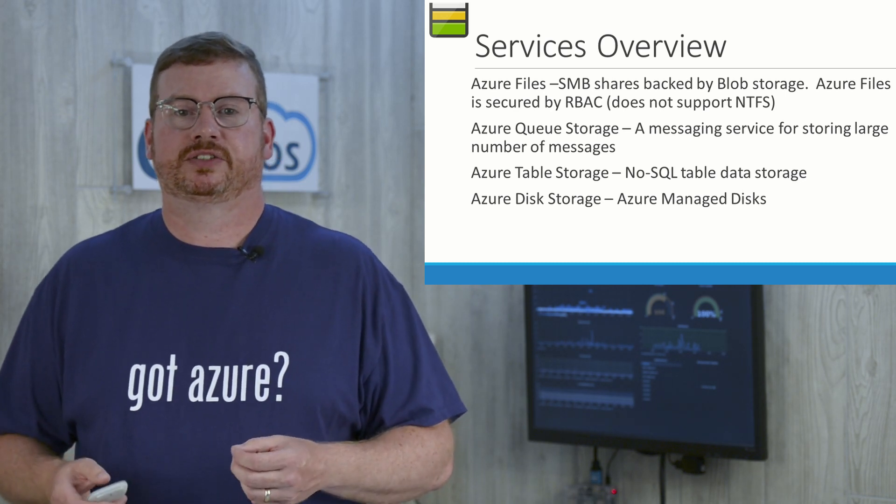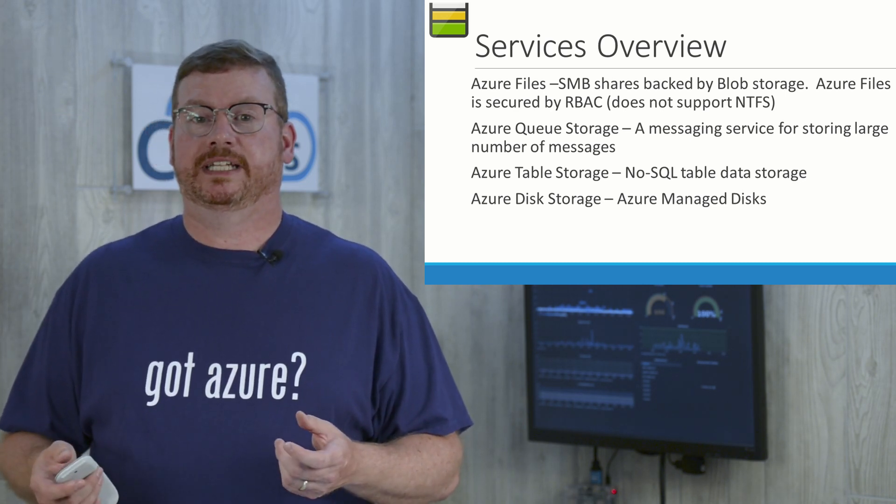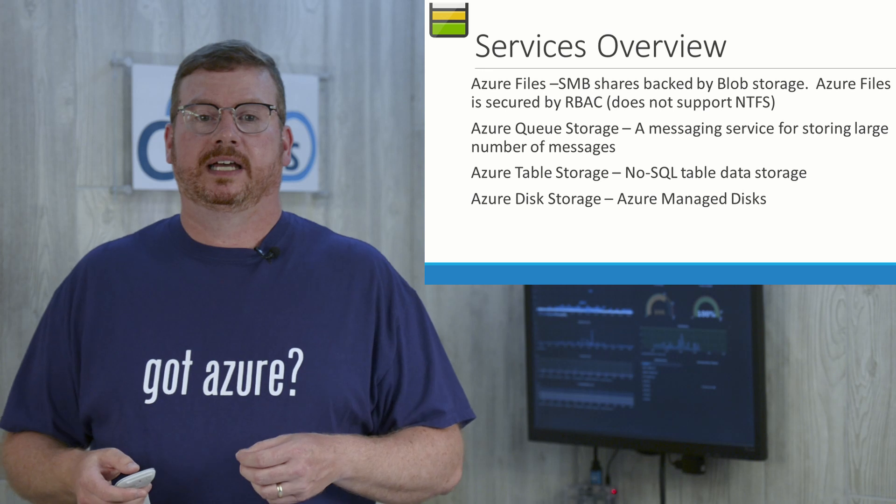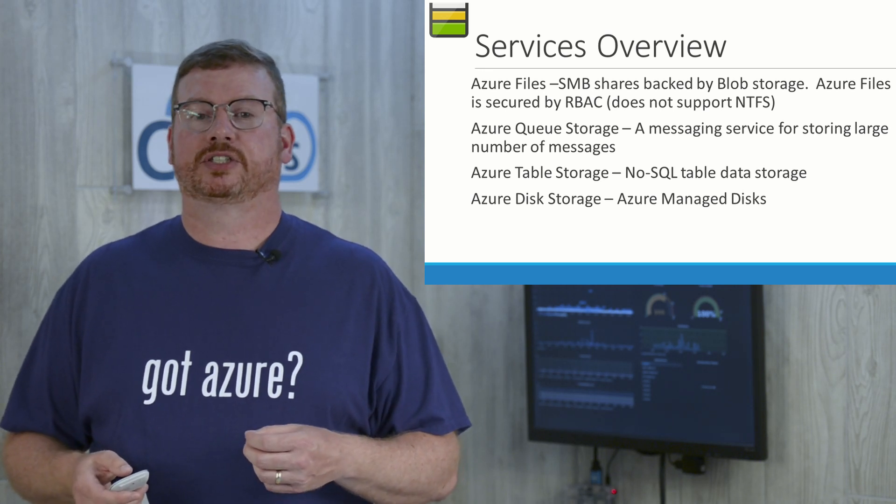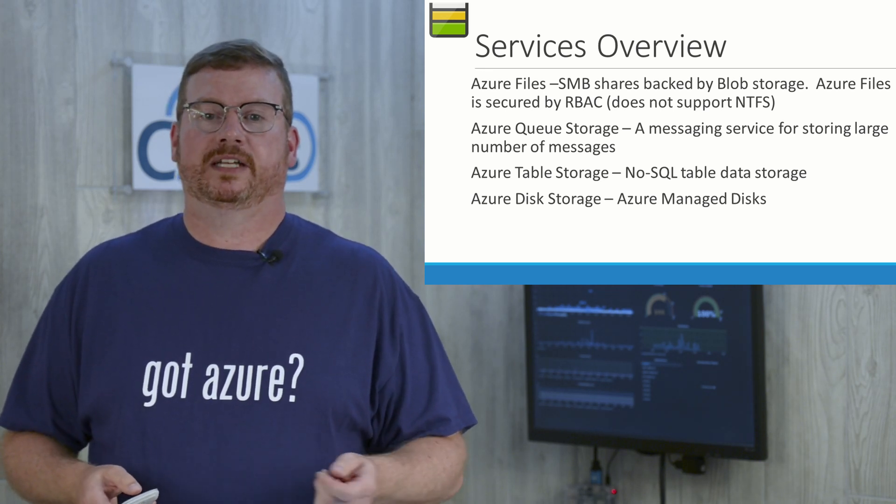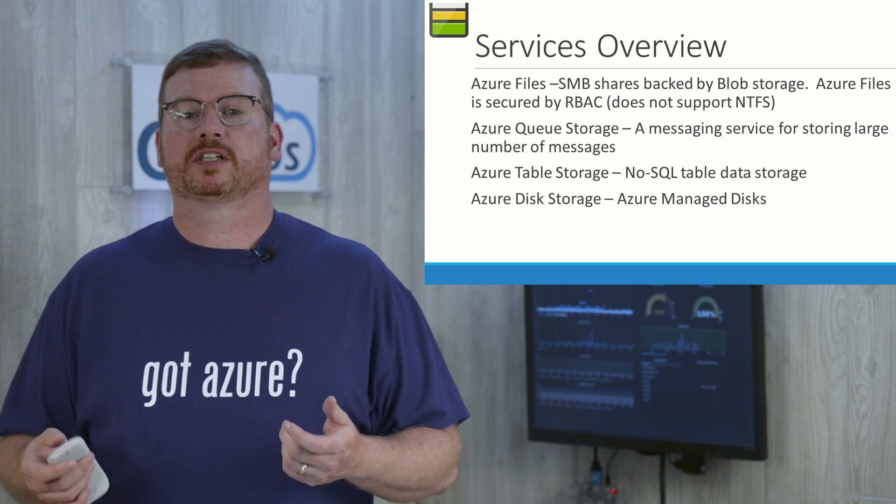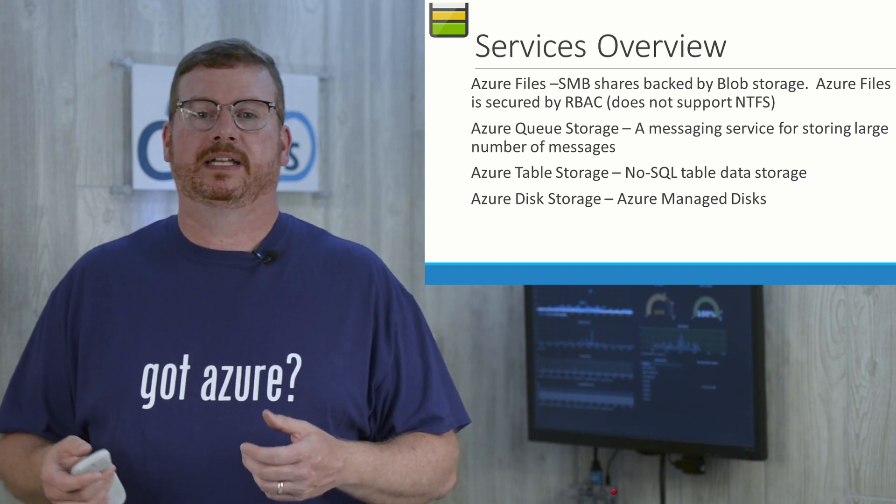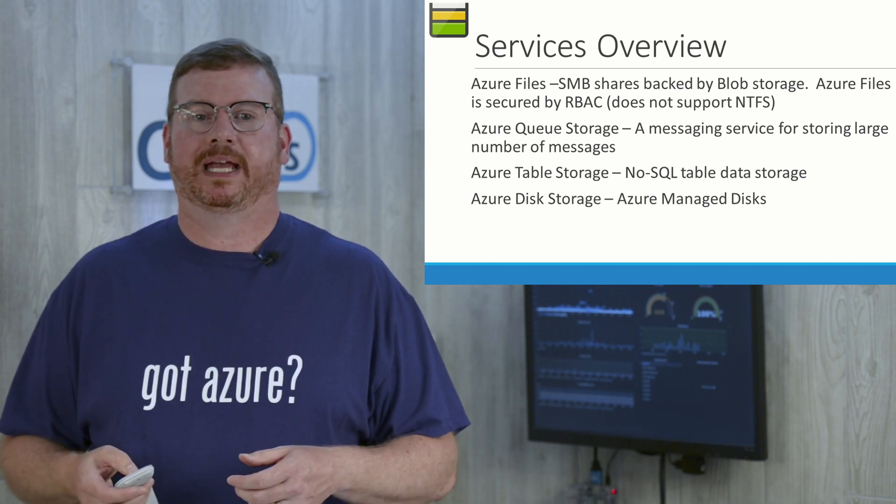And then Azure disk storage. This is also known as managed disks. Disks can be created in Azure blob storage or as managed disks. Managed disks are more expensive, but offer more features and are simpler to manage.